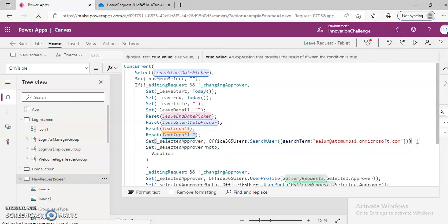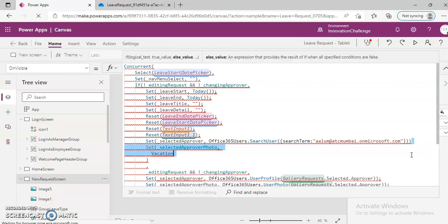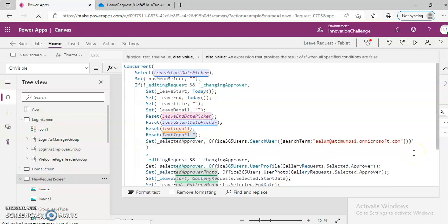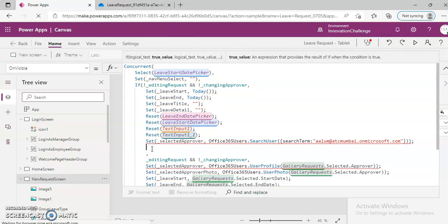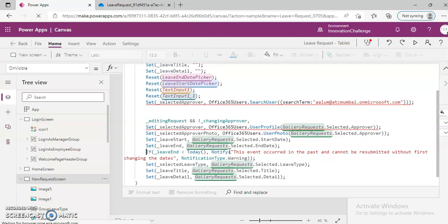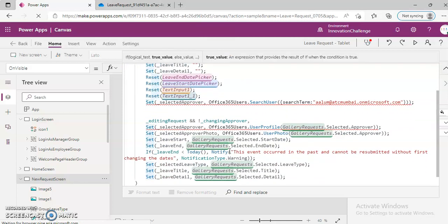No, no, no, not like this. It's under the if condition. Okay, this looks okay. This is extra.